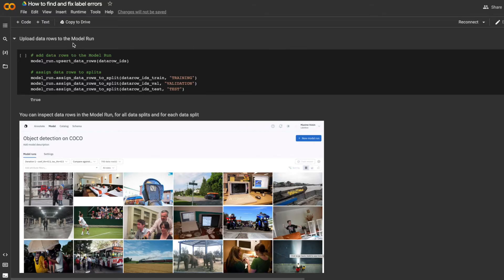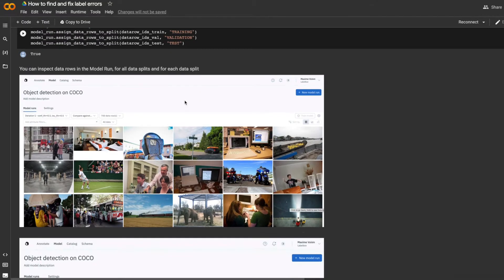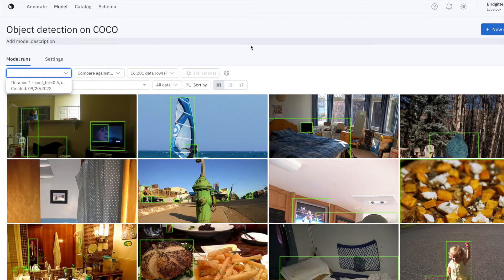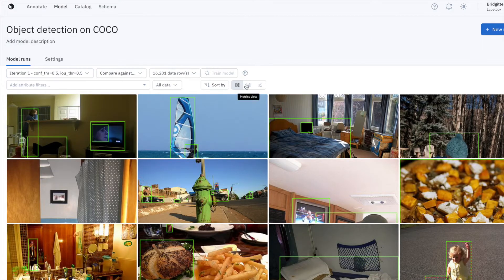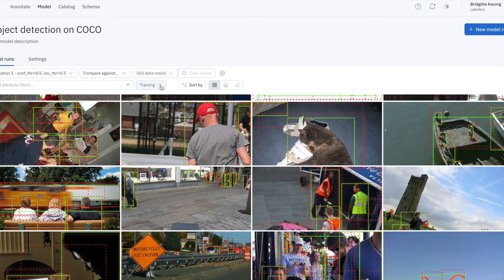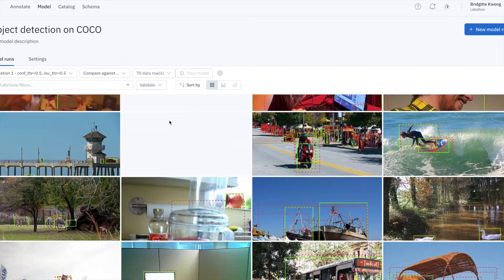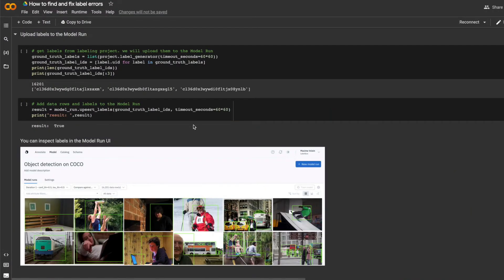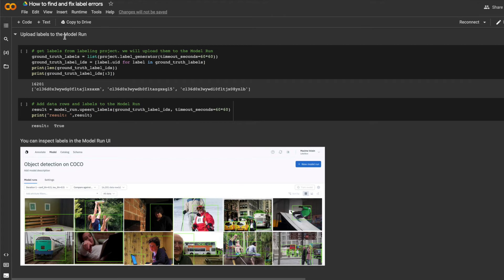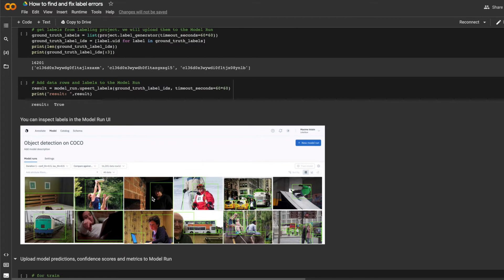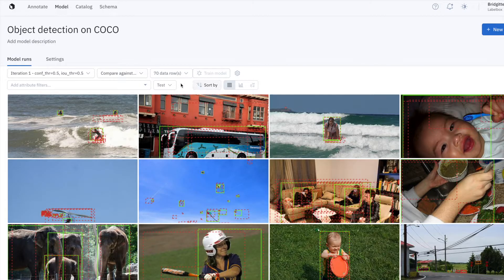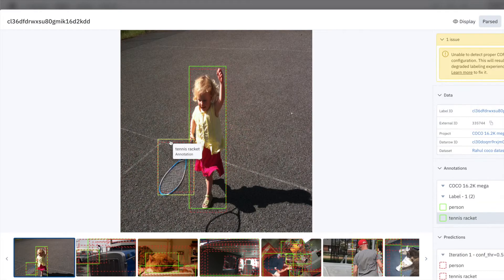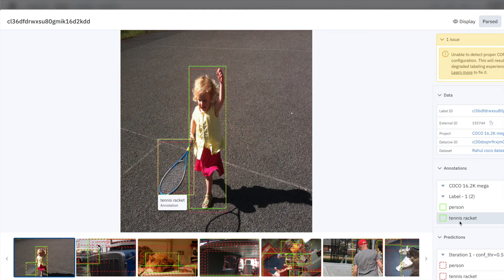Then, I'll attach my data rows and assets to this model run. I can assign them to either the training set, validation set, or test set, and I can see these reflected in the UI. I'll attach ground truth labels to the model run, and these are the labels that I'm trying to debug, where I'll try to find labeling mistakes with my model as my guide. These labels show up in LabelBox as green bounding boxes, and I can inspect them in the UI.